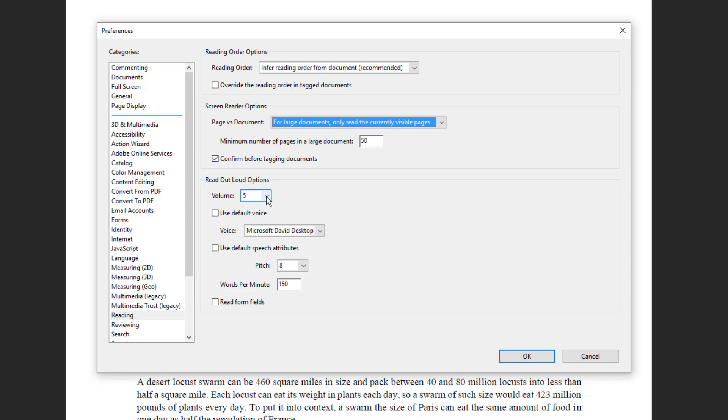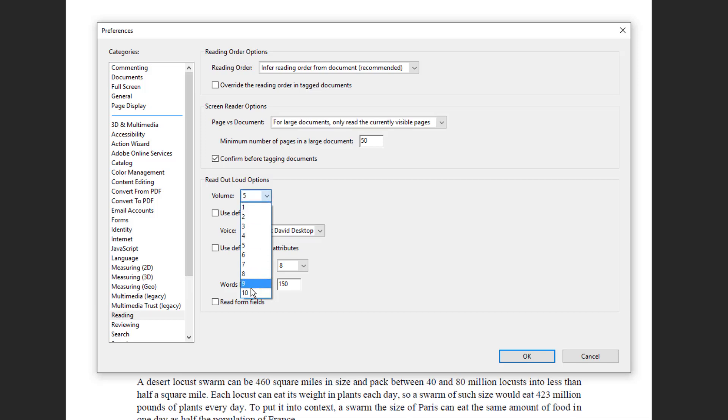Here you can set the volume and volume can change from one to ten. If you want to make it more louder, you can choose higher value that's 10. If you want a lower value, you can go to the lower value.